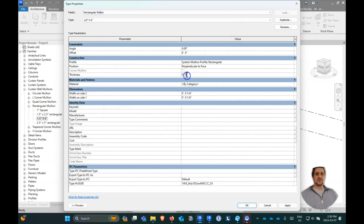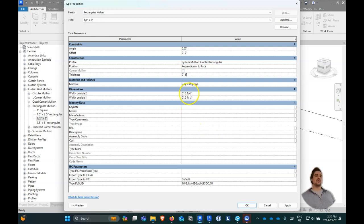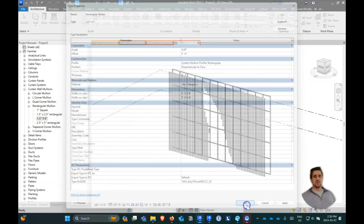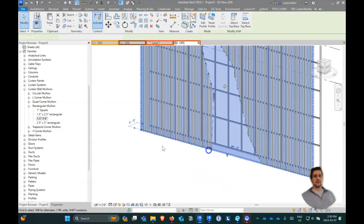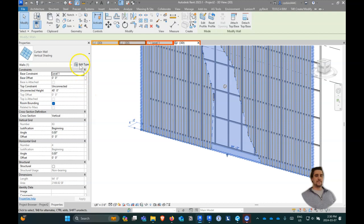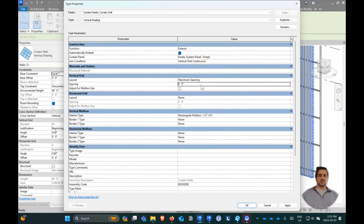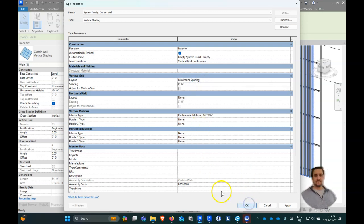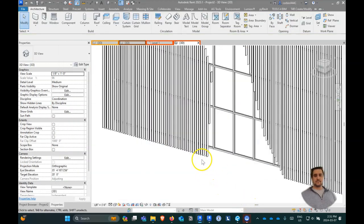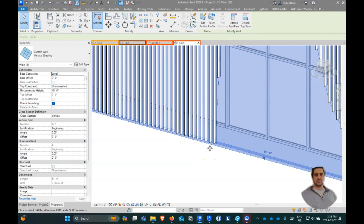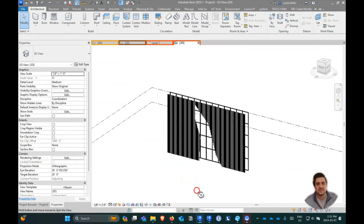We'll make this a six-inch thickness. Curtain wall mullions are based on the center, so if you have half-inch you just put the width on both sides, or you can make one side zero. Now we go back in here and change this to our new mullion type — half-inch by six — and change the spacing to six inches so the spacing is really dense. Now you have this kind of cool fin system.